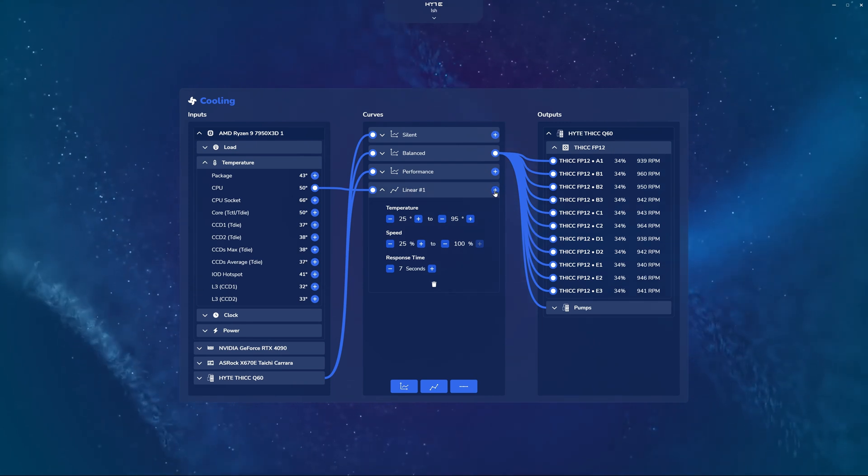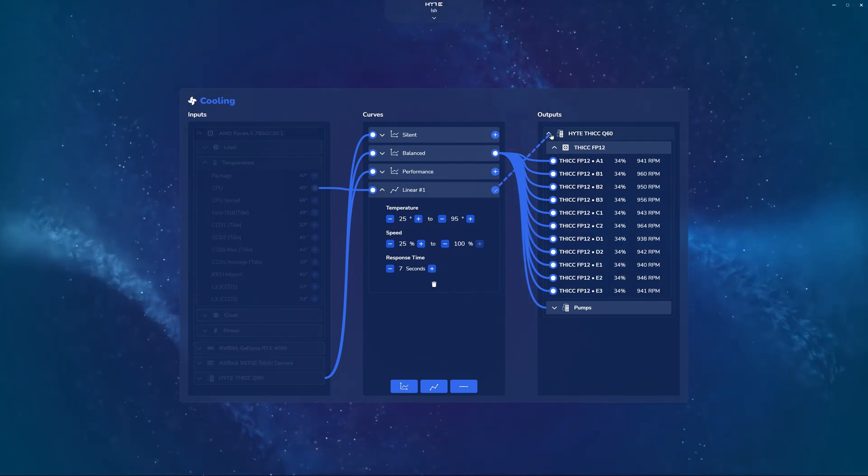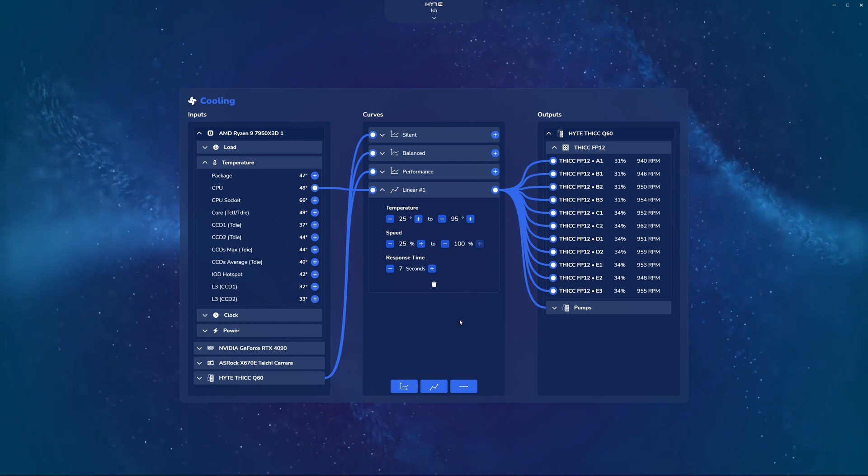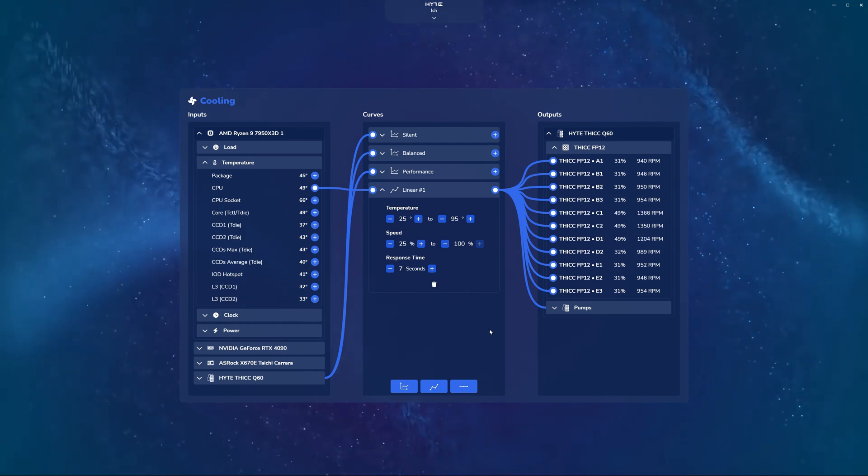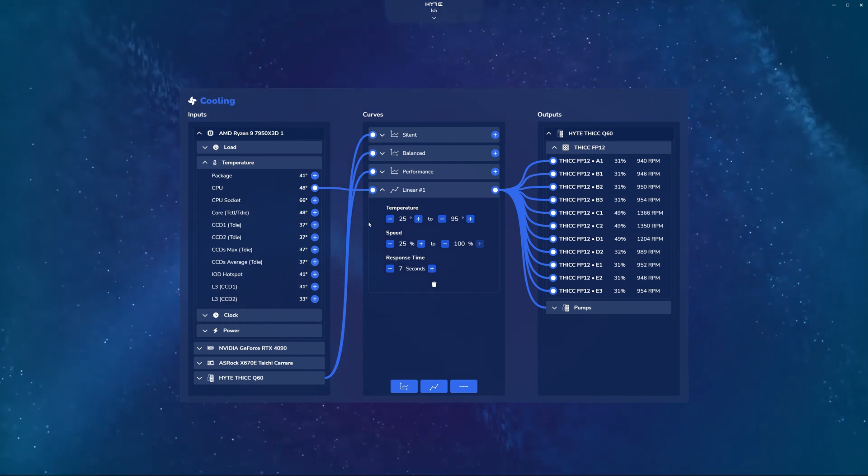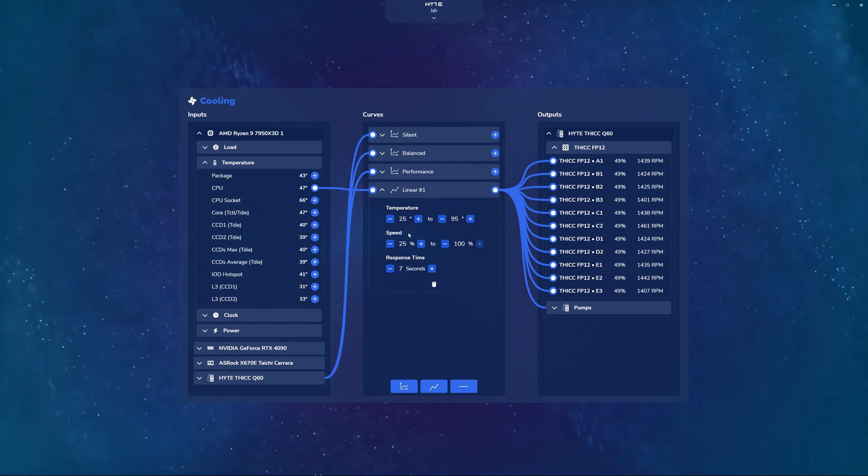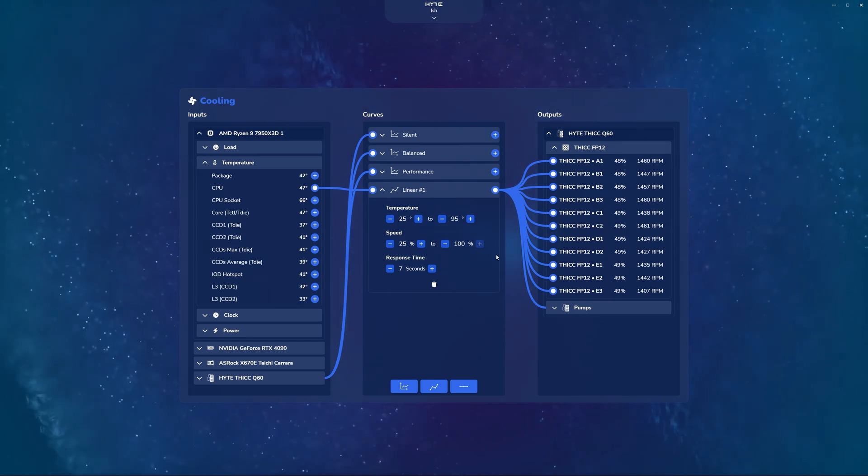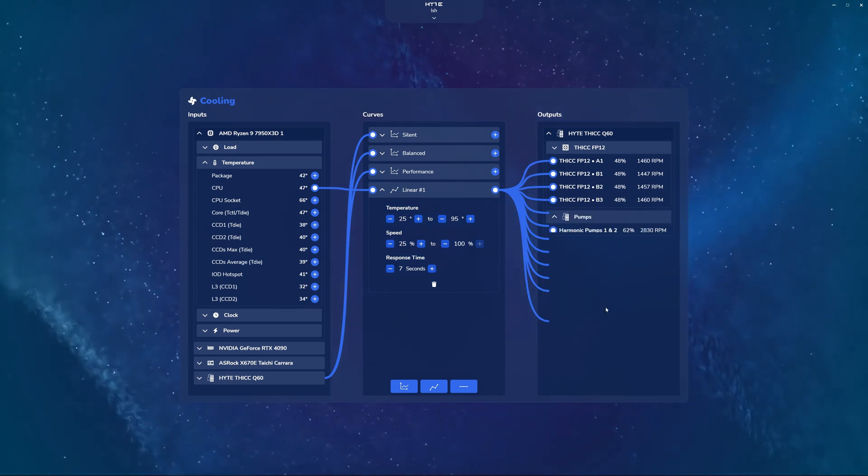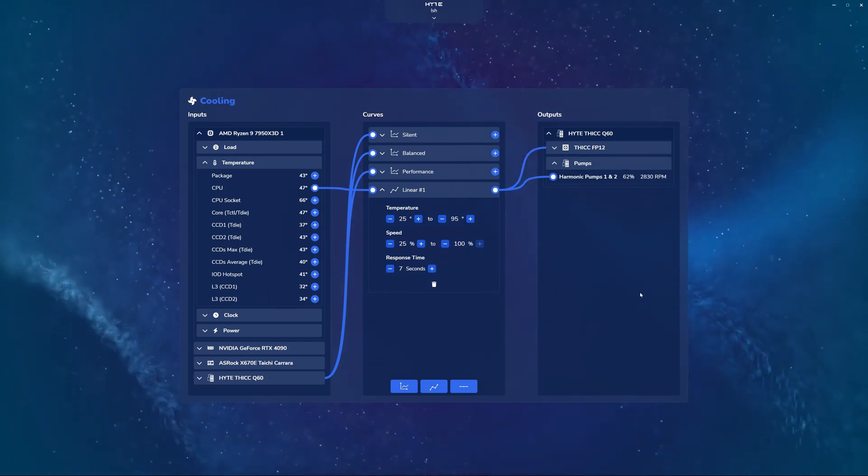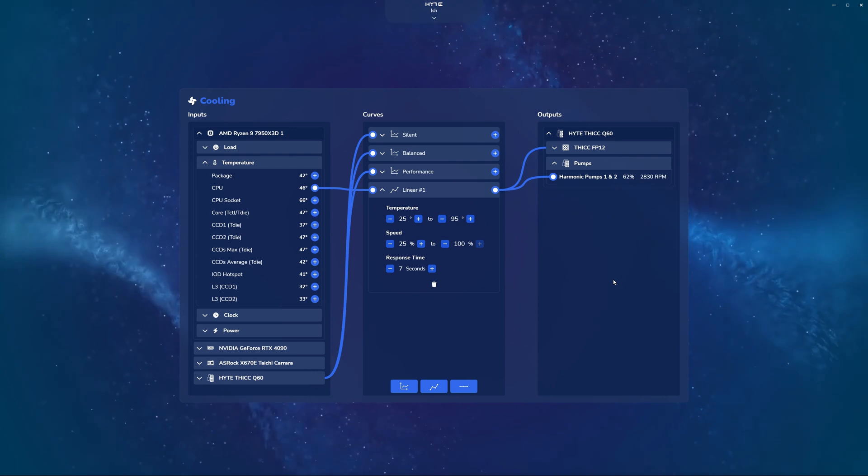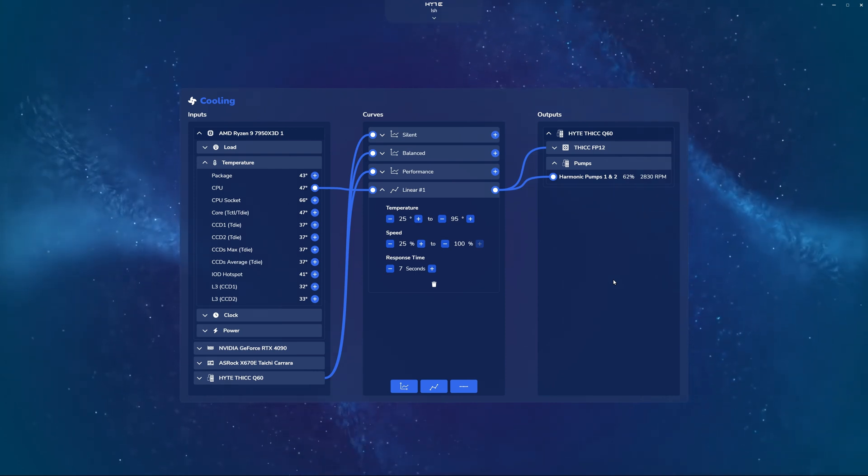Here, I'm going to take this and remap it to the Q60, and as you can see in real time, again, it's just going to set a curve automatically based off the start and end points for the temperature and the speed, and adjust my fans and pumps accordingly. Very simple, super straightforward compared to the graph before.